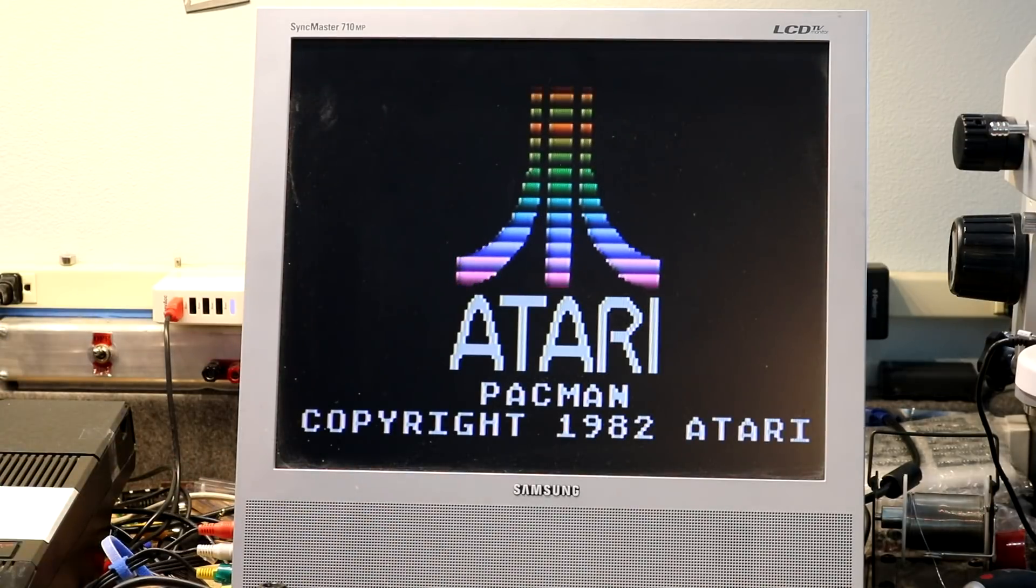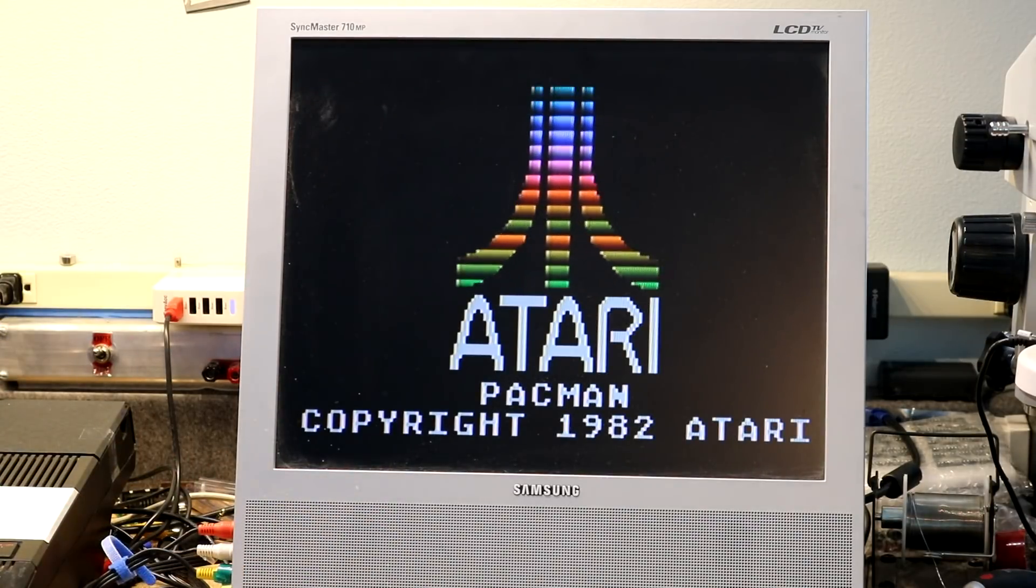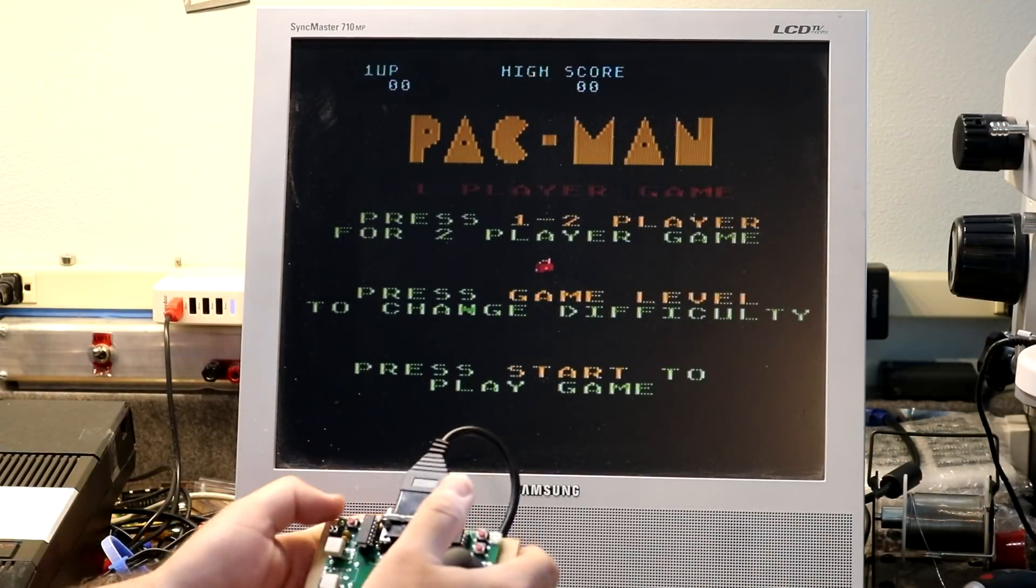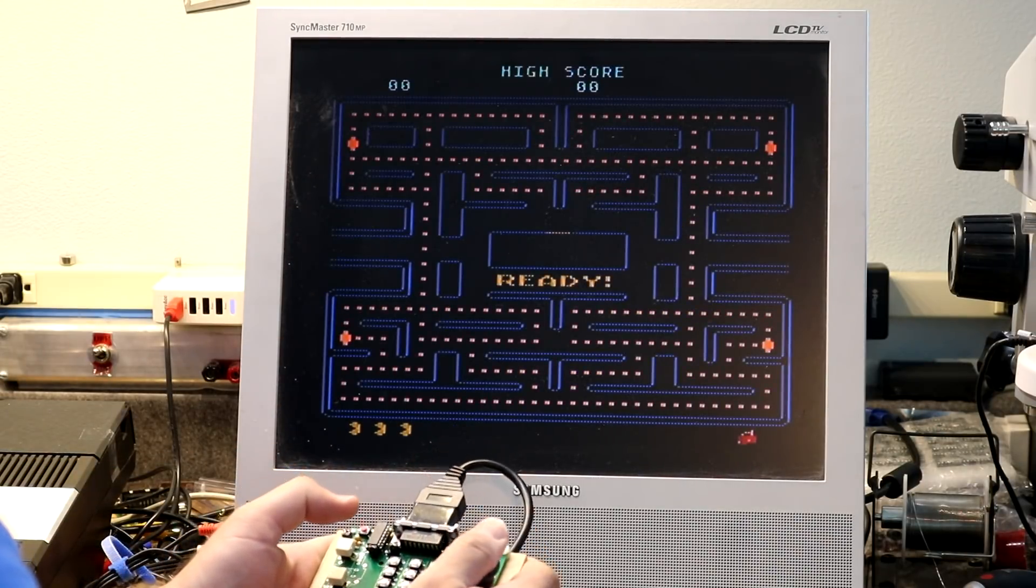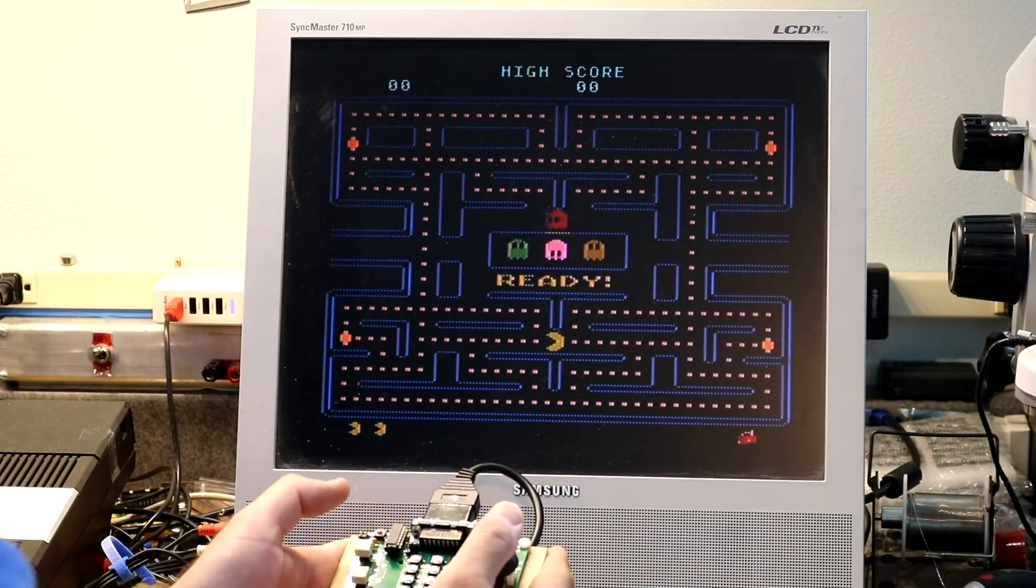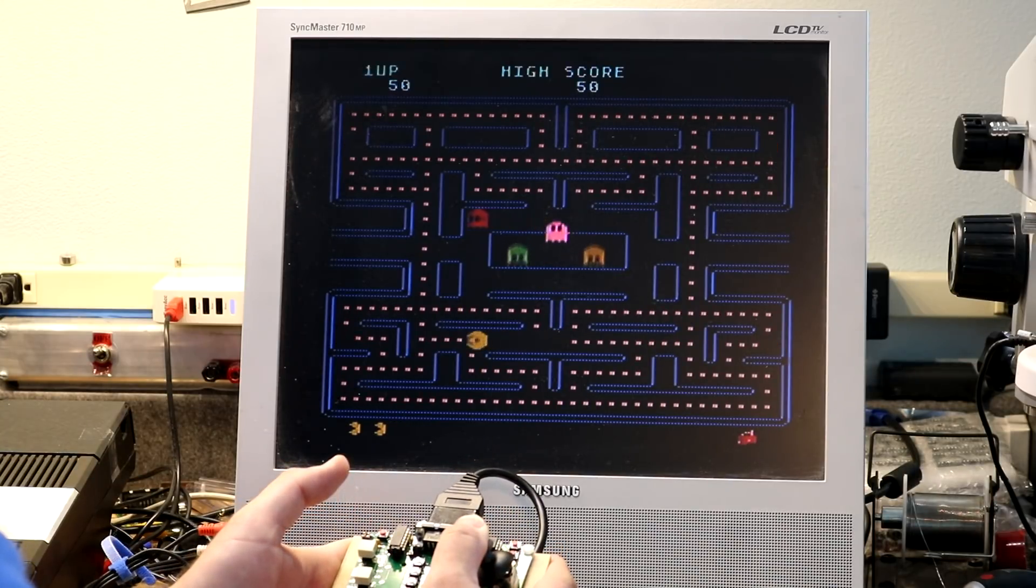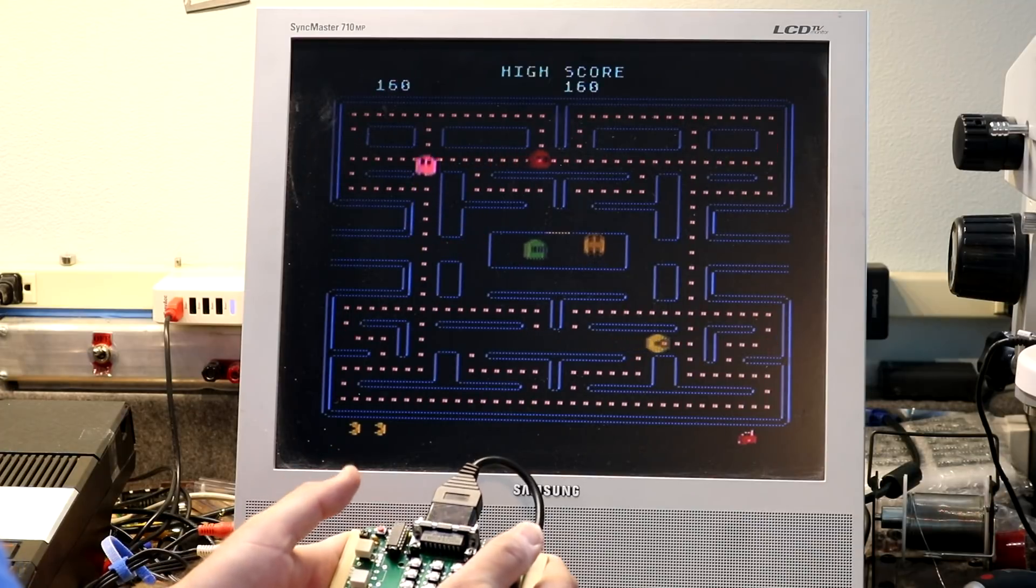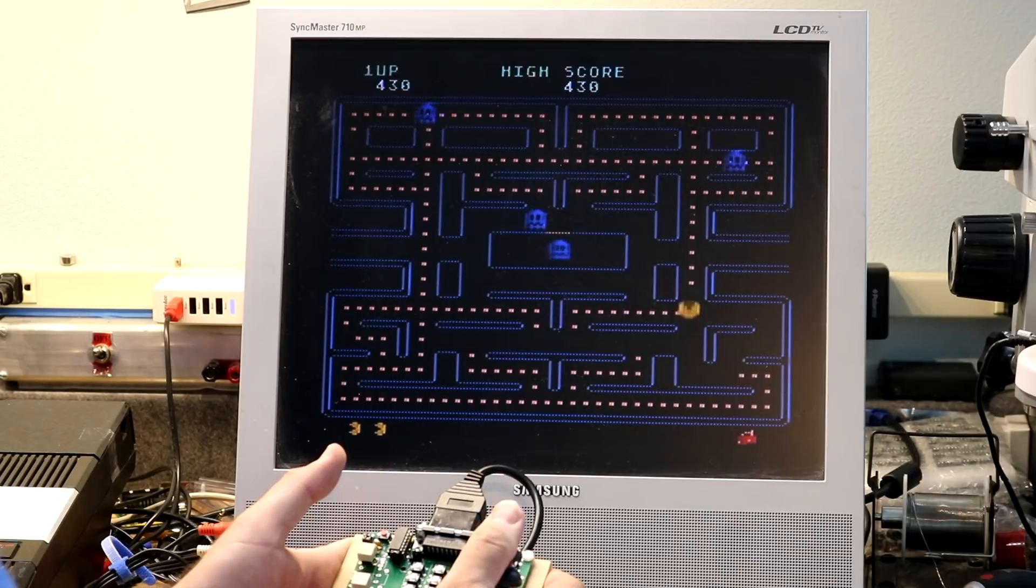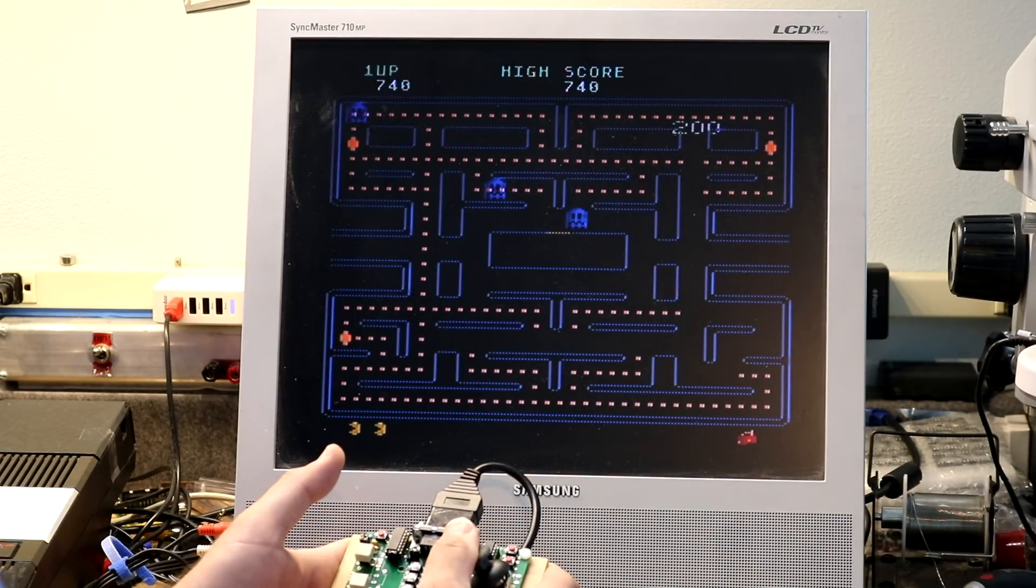So yeah, we can move Pac-Man left and right, up and down. Pac-Man is working just like he should be.